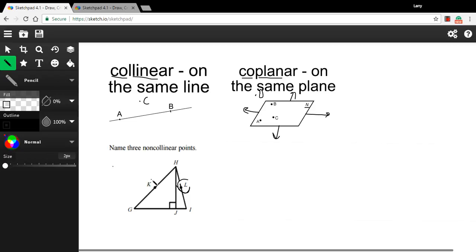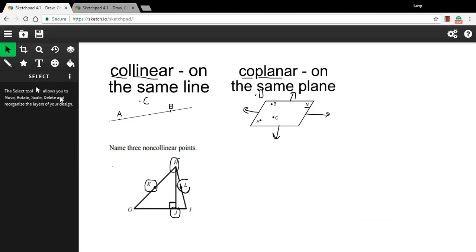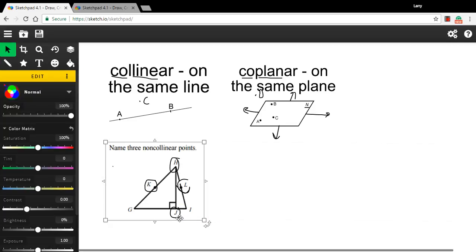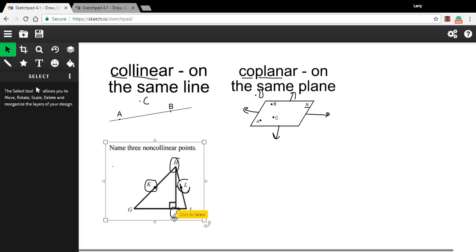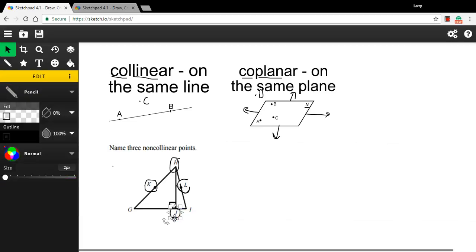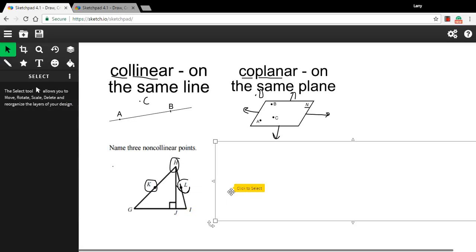Here we go. I could choose L, K, and J. Those would be non-collinear. I could even choose L and H and K if I wanted to. Two of those are collinear, but the third one isn't. So altogether, the three of them are non-collinear points. So any of those answers would be acceptable.